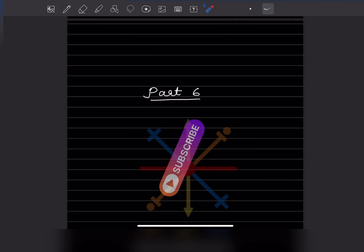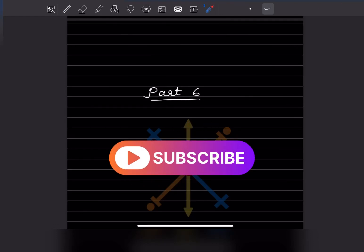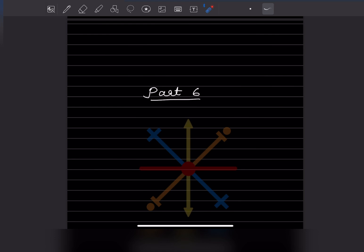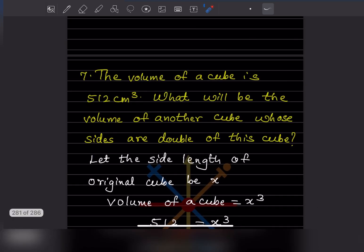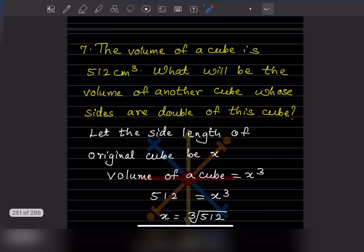Hi learners, welcome to my YouTube channel. Today we are going to see Part 6. We already done some questions on cubes in the previous video, you can have a look at it. Now we will start the remaining ones — Question 7: the volume of a cube is 512 centimeter cube. What will be the volume of another cube whose sides are double of this cube?